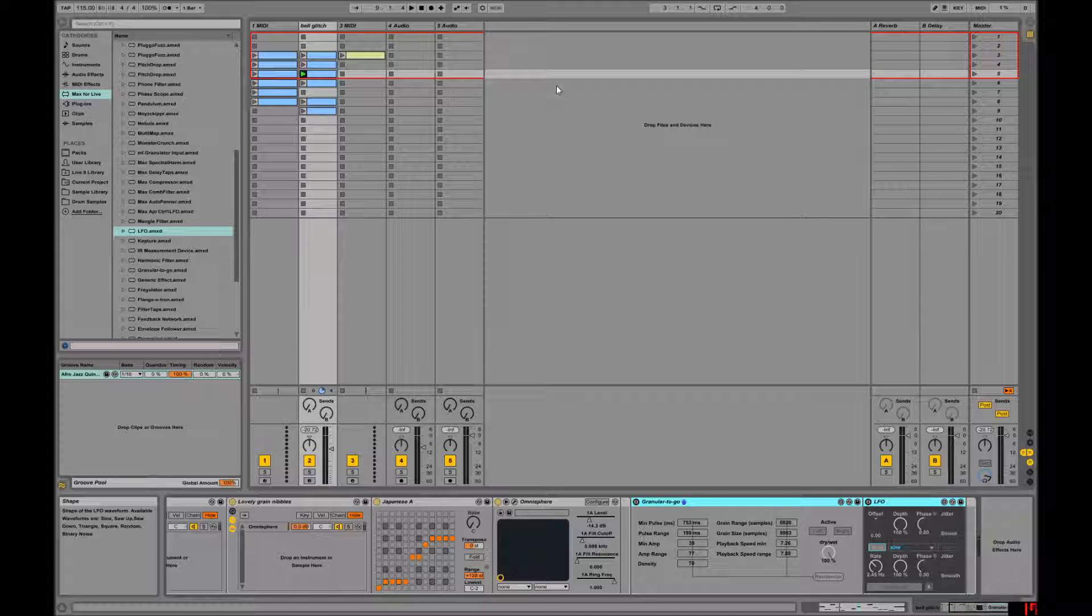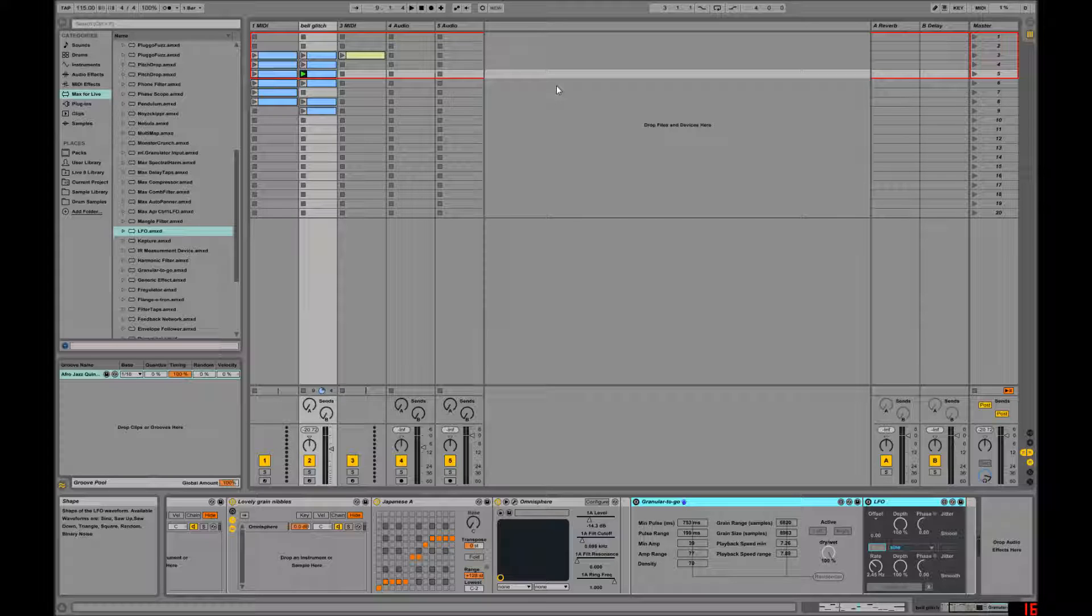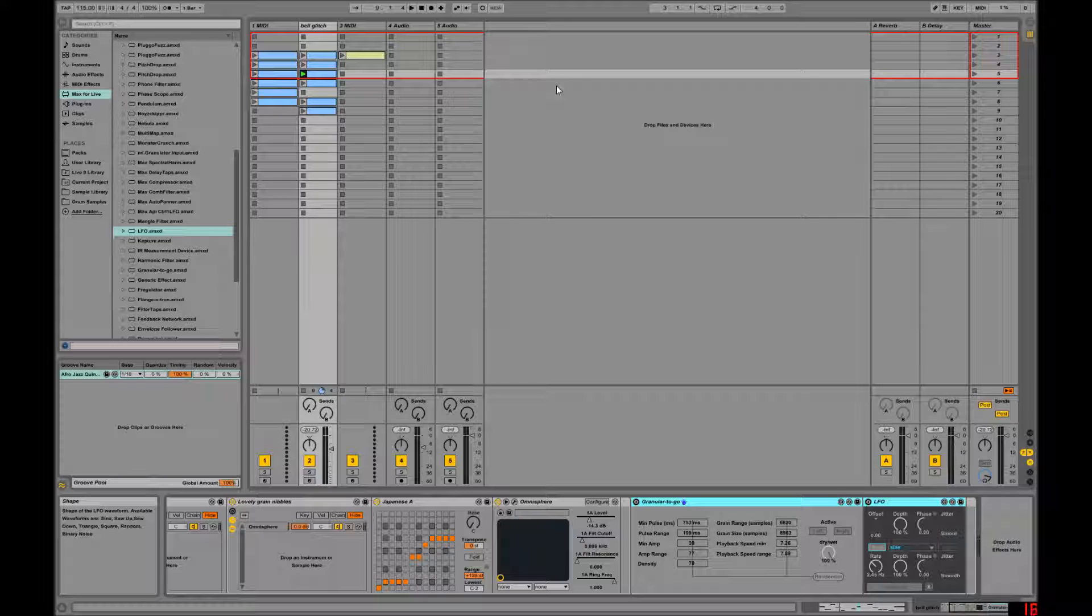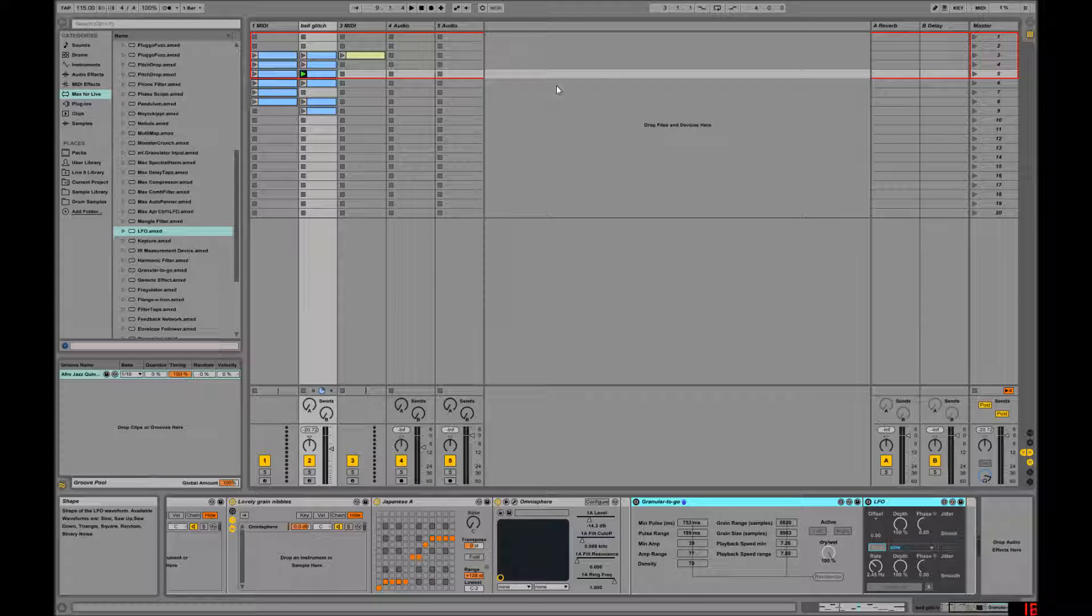So, a lot of these new Max for Live plugins that we're using, like the LFOs that I'll show you in a little bit, they can modulate other devices' parameters like a randomized function or some other function that will invoke changes in multiple parameters at once,